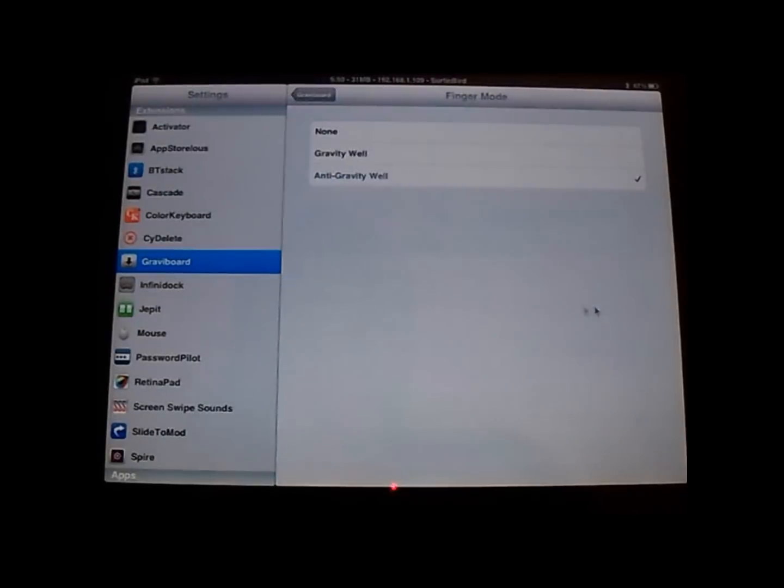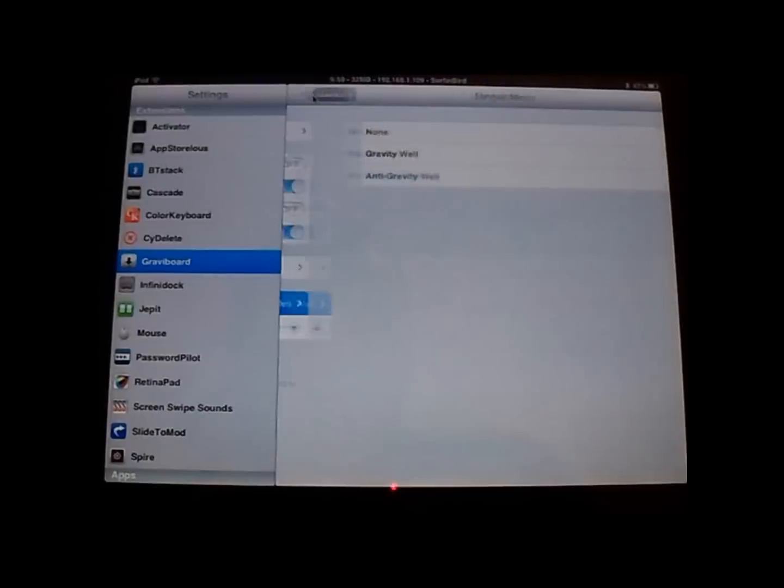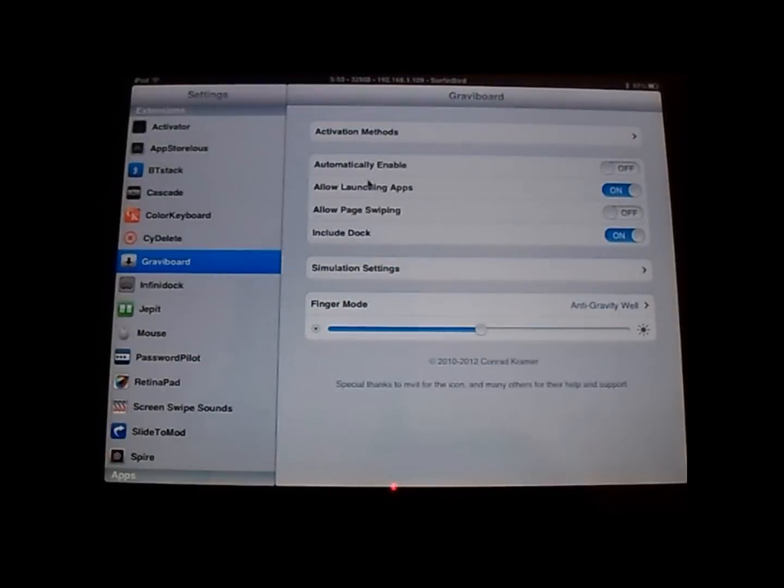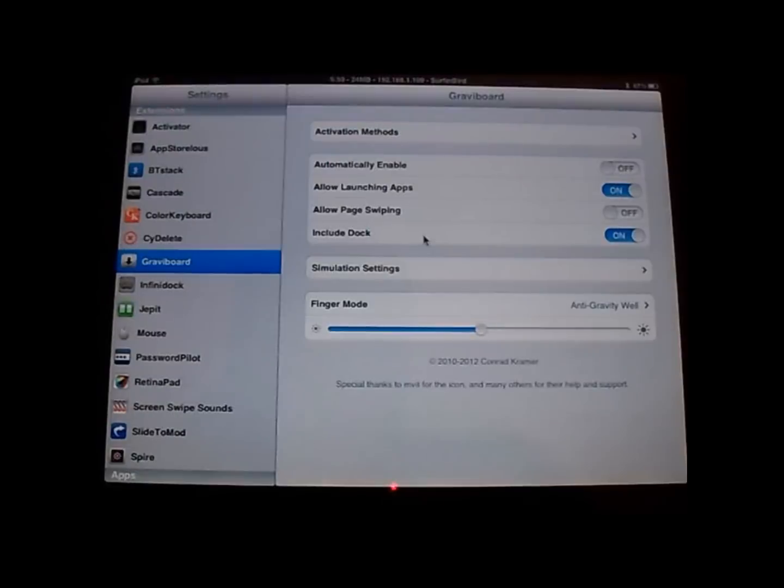So, you can make it where it's magnetic or not magnetic, or they actually go away from each other. You can choose whether you want the icons on a dock to be included with it.